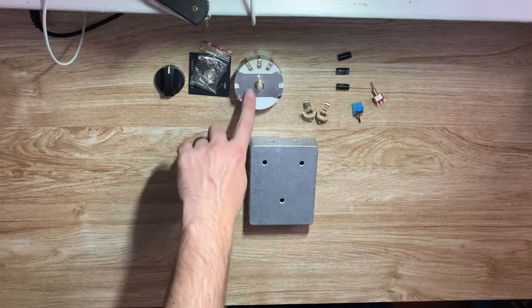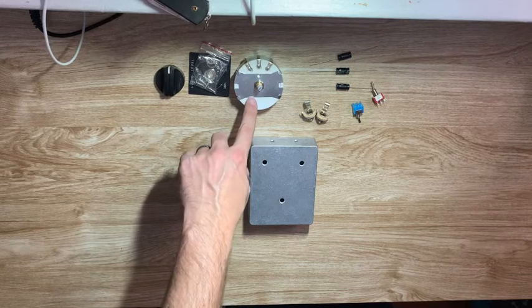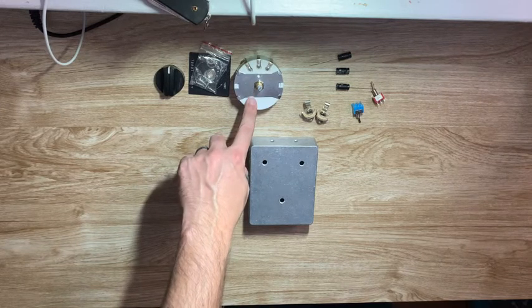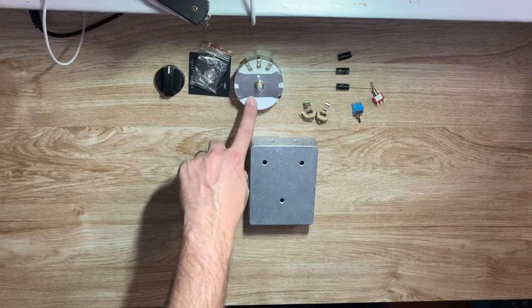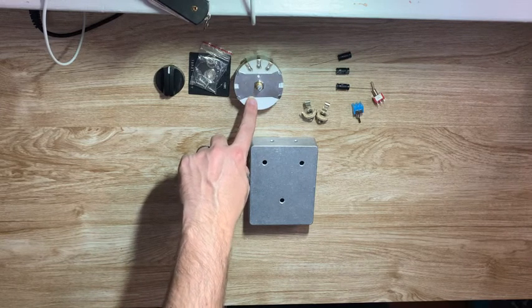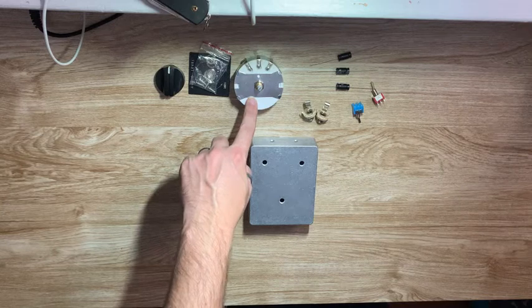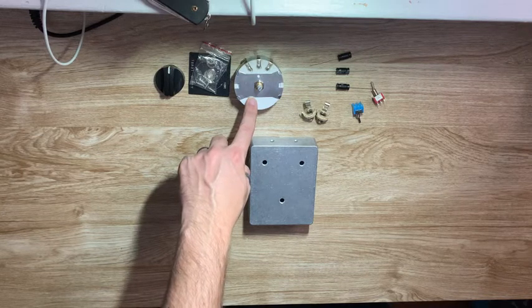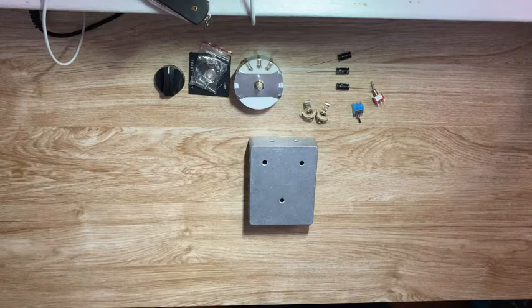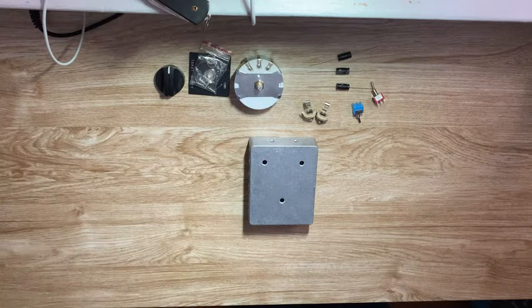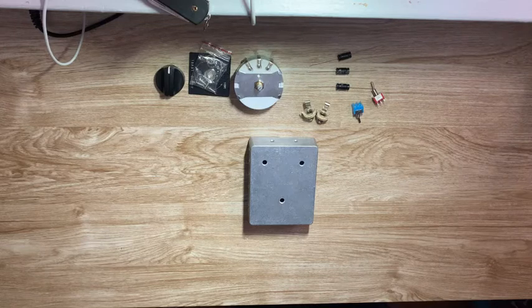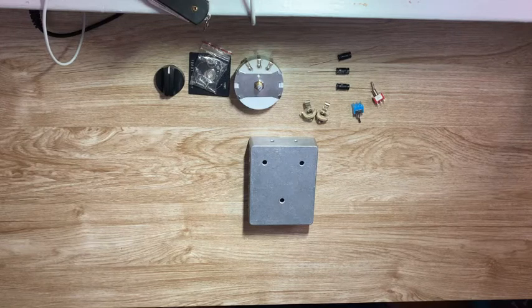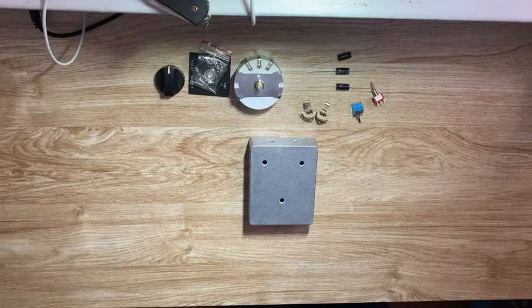This is an L-pad. It basically turns the power from your amplifier into heat, and then some of it goes to your speaker. This is useful if you want to crank up your amp and get the power tube distortion without blowing the windows out of your house.